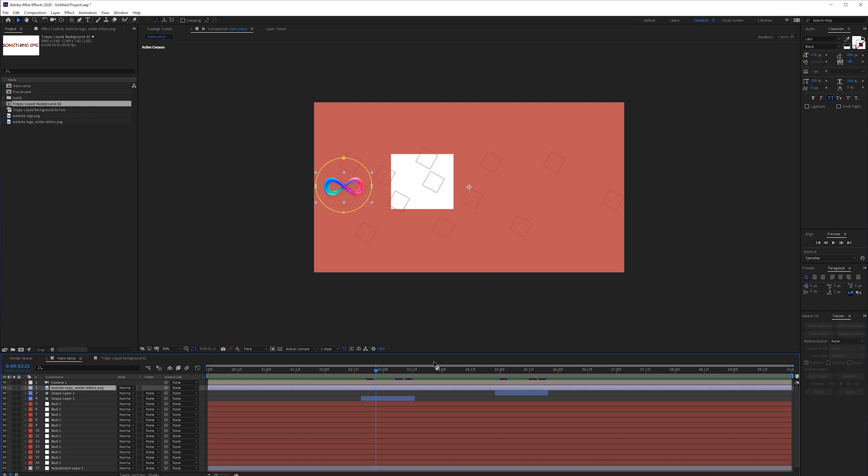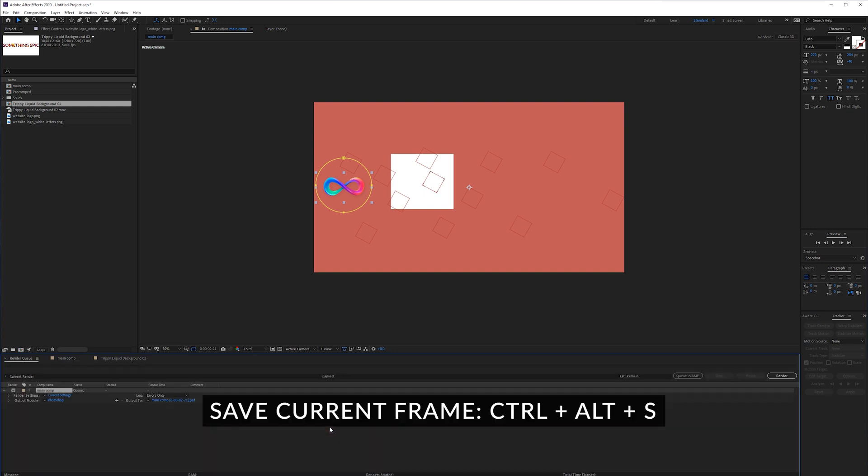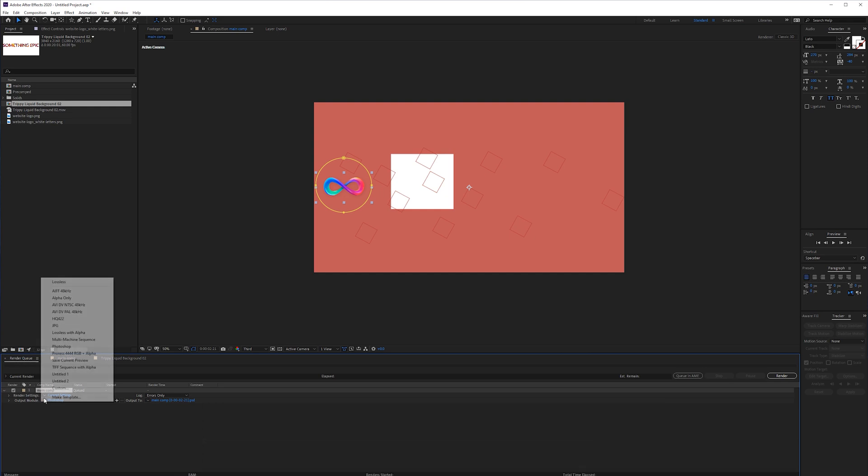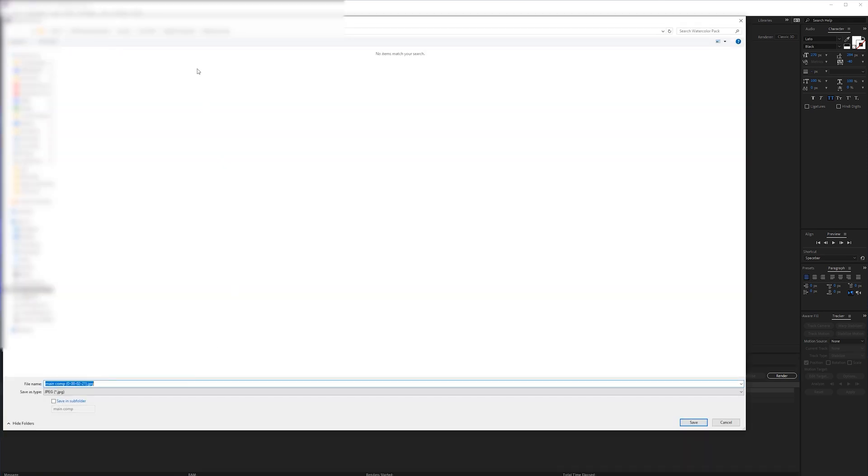If you want to export just this frame to let a client review it or something like that you can hold ctrl alt s and that will immediately bring it to the render queue. You can change it to a jpeg sequence and save your image.